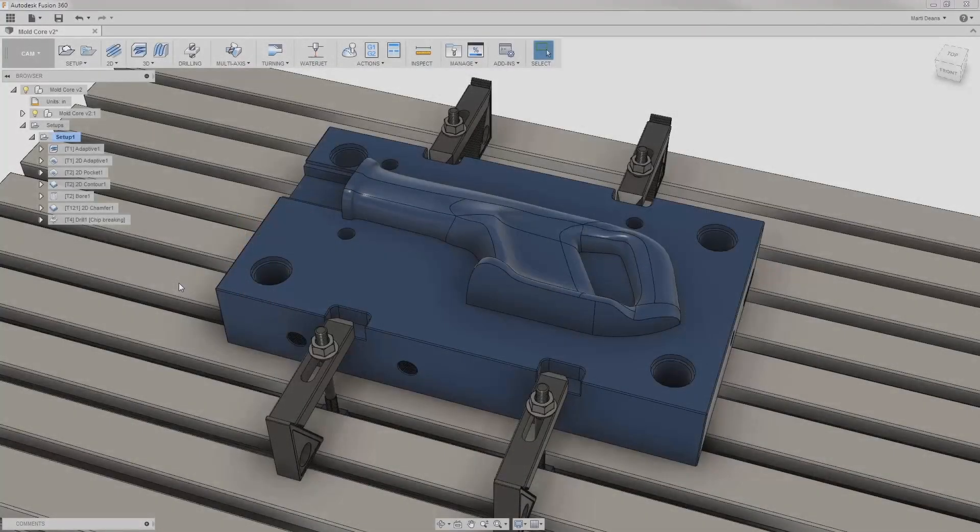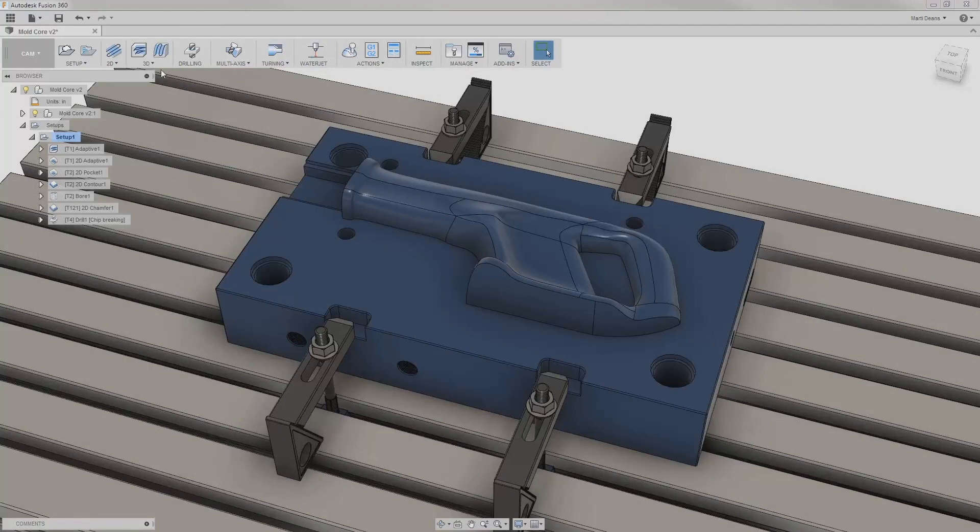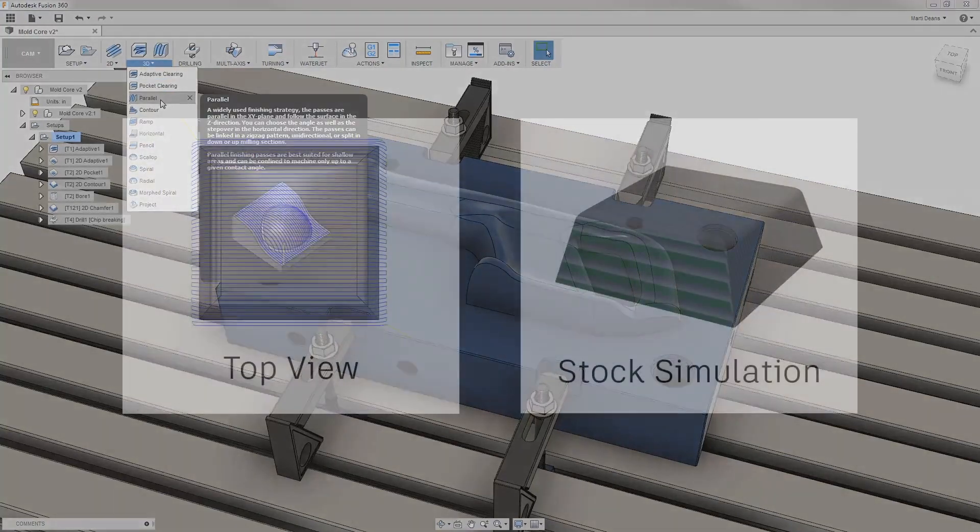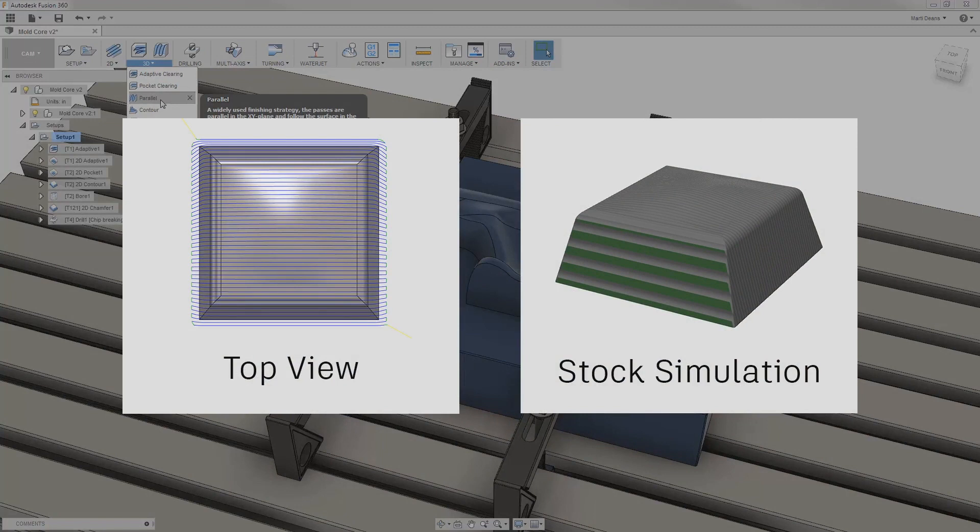After applying 2D finish operations, I'm ready to dive into finishing the saw body. Starting from the top, Parallel draws lines with a constant step over along a specified direction and projects them onto the surface,